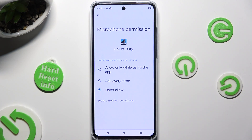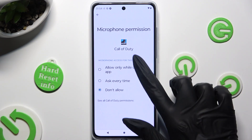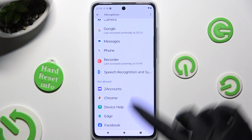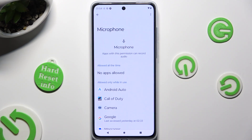Now just tap on the best option for you from the list of available ones to apply it: Allow only while using the app, Ask every time, or Don't allow. I will go with the first one, so when I tap and go back, I can see that Call of Duty just gained access to my device's microphone while I'm using this app.